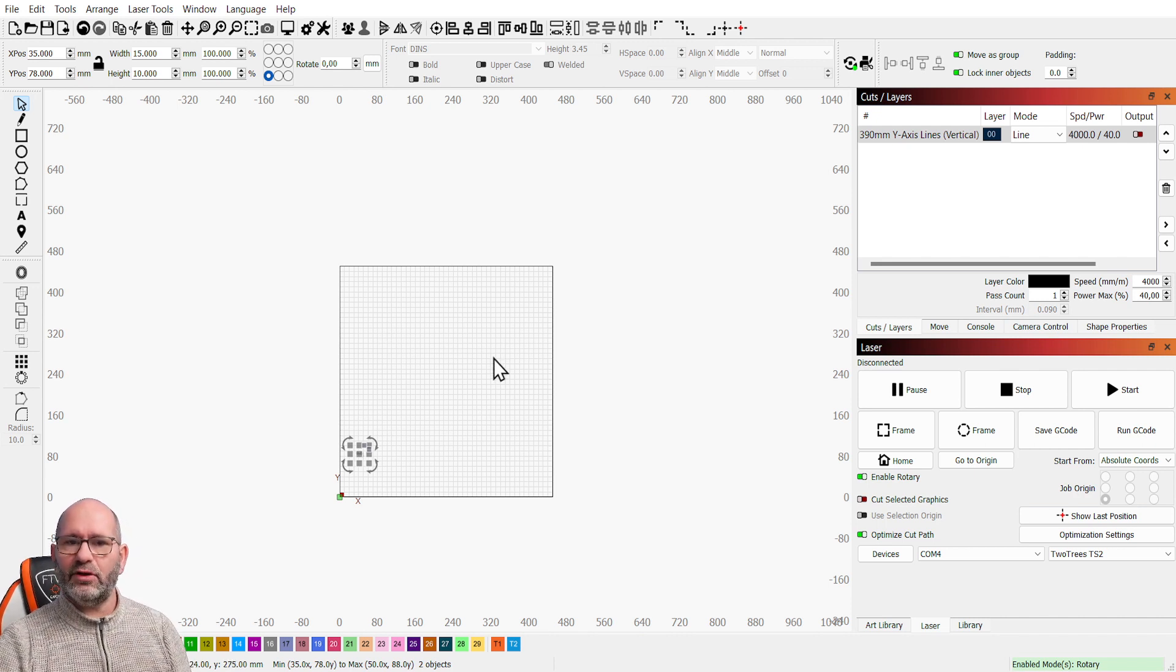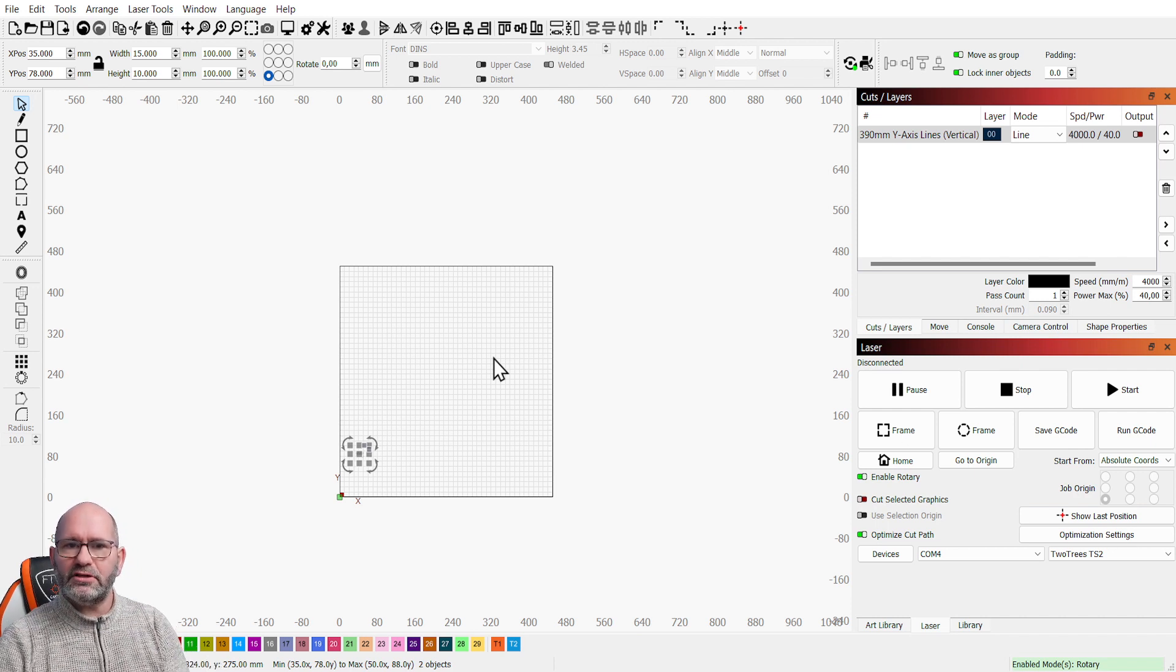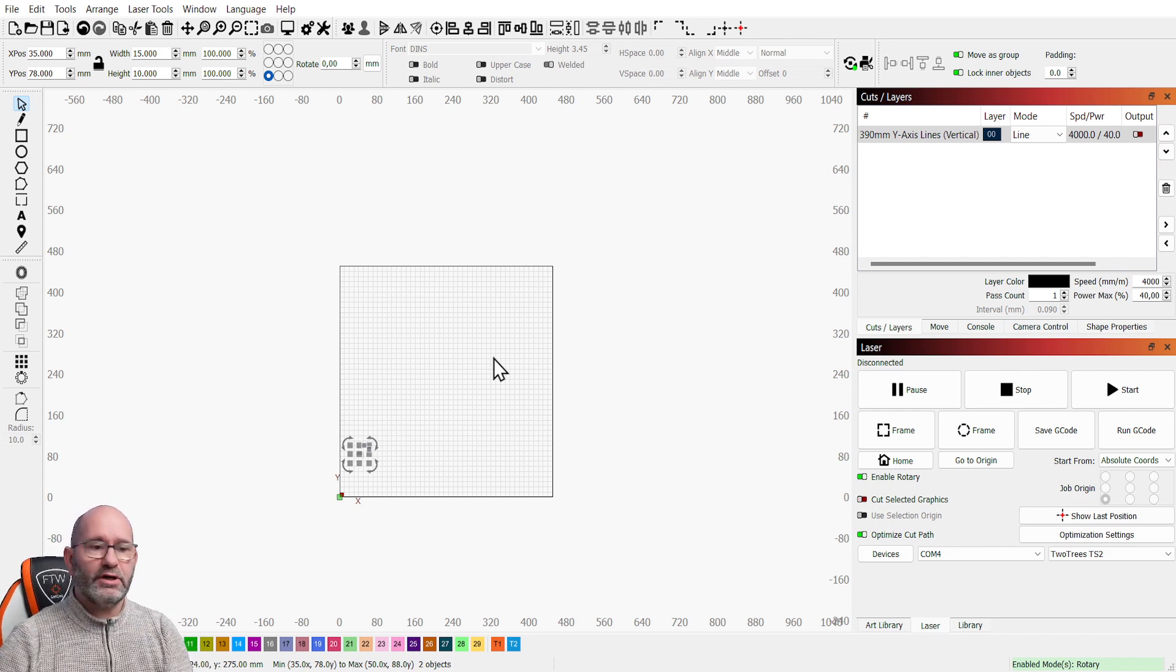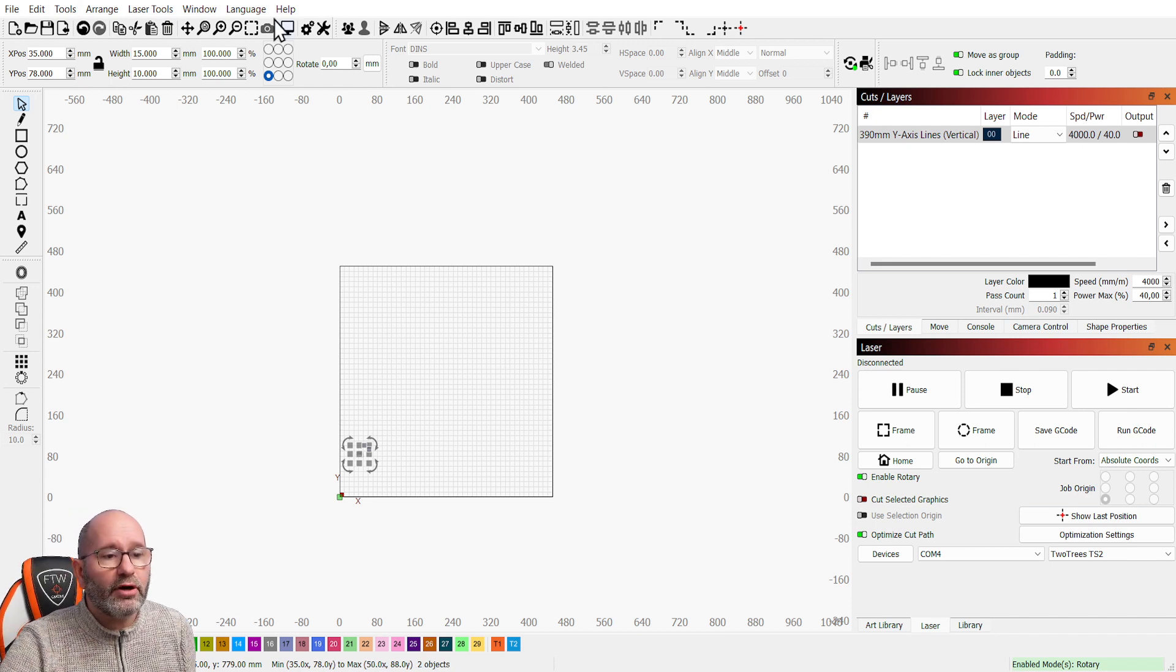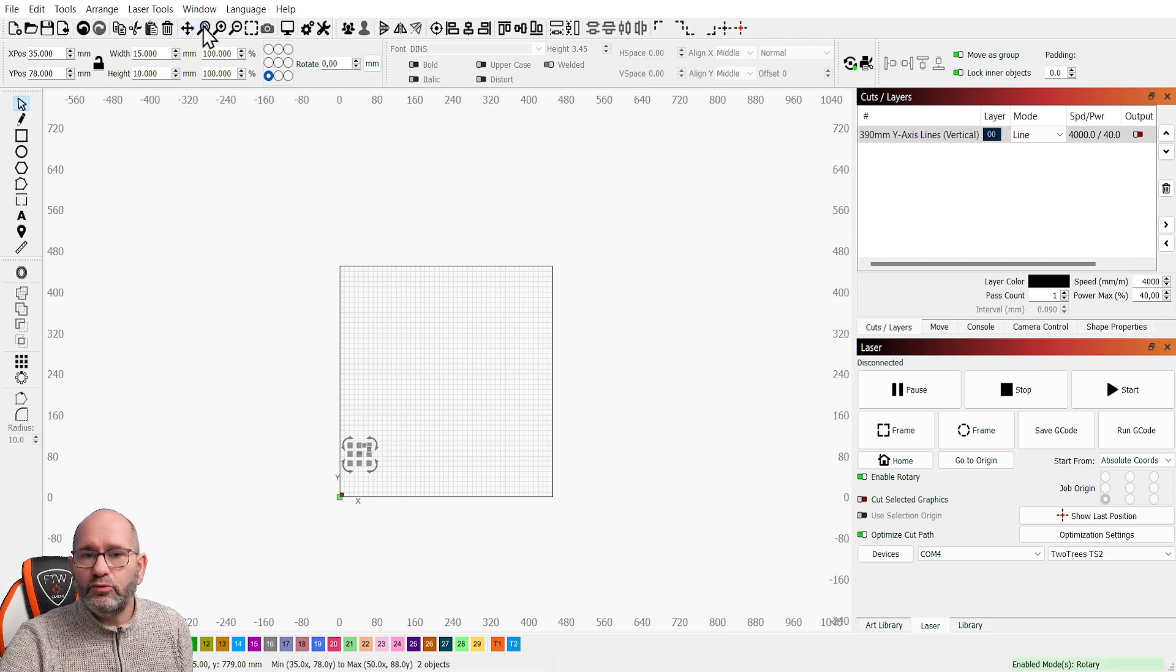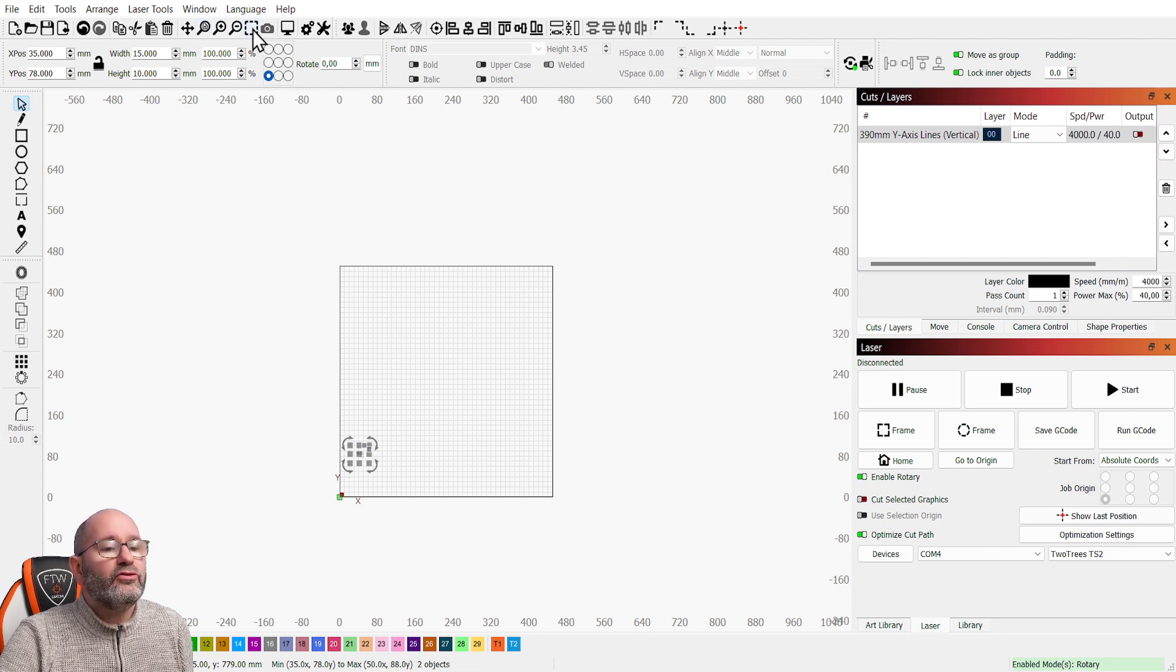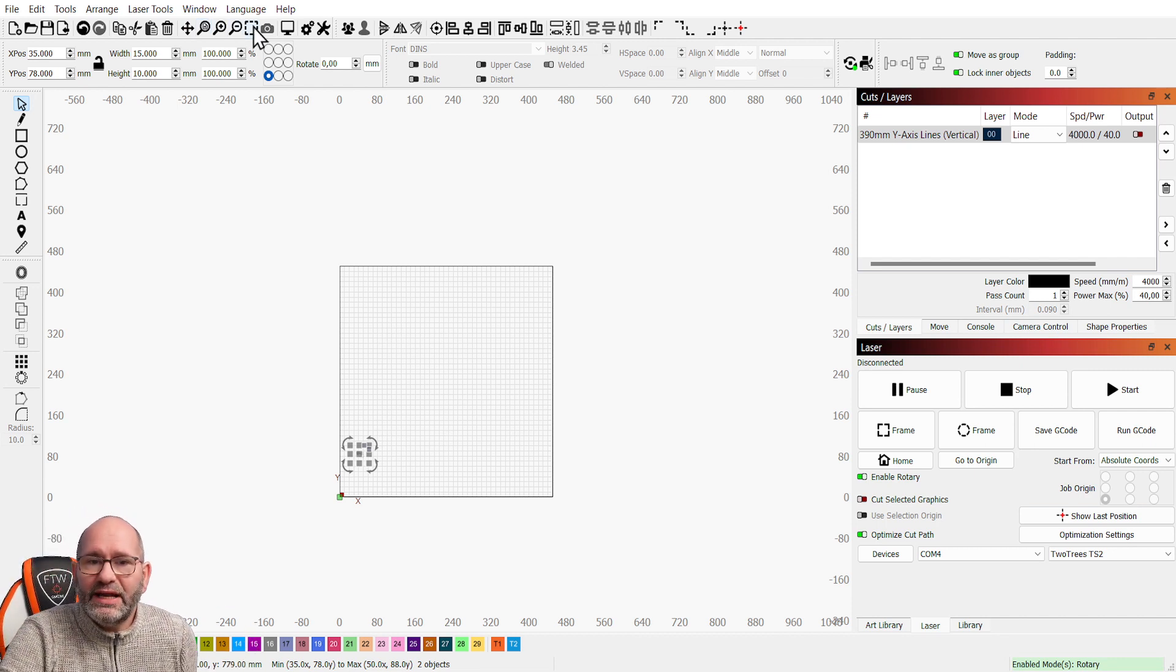Now this is all handy but sometimes you want more advanced zoom tools and you have them because they are on the top of the screen in your toolbar over here ranging from here, this is the zoom to page object, to here which is the zoom to frame selection.